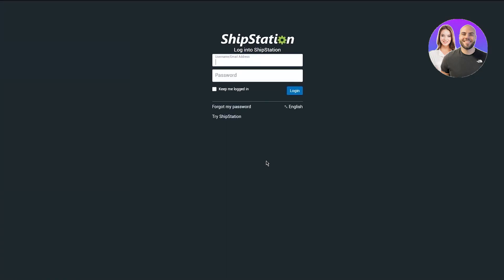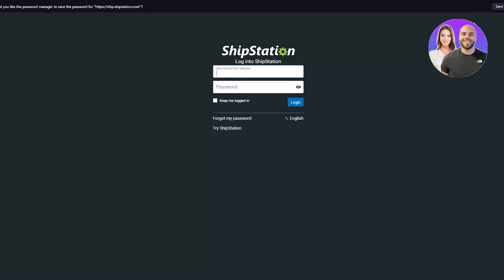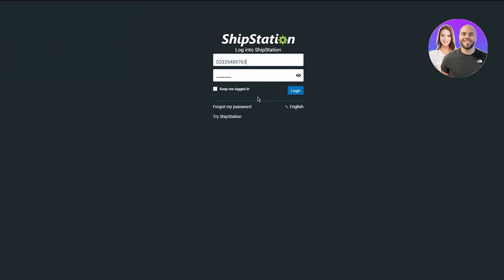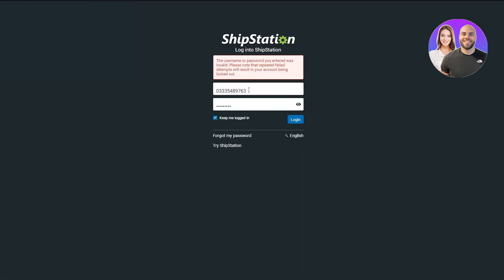Once you've clicked Get Started, it takes you to the main dashboard where it asks you to enter all your data again. Once you've done that, click Login. Just make sure you have the correct password and email — I'm going to make sure I have no mistakes — and there we go. Now I'm just going to log in.